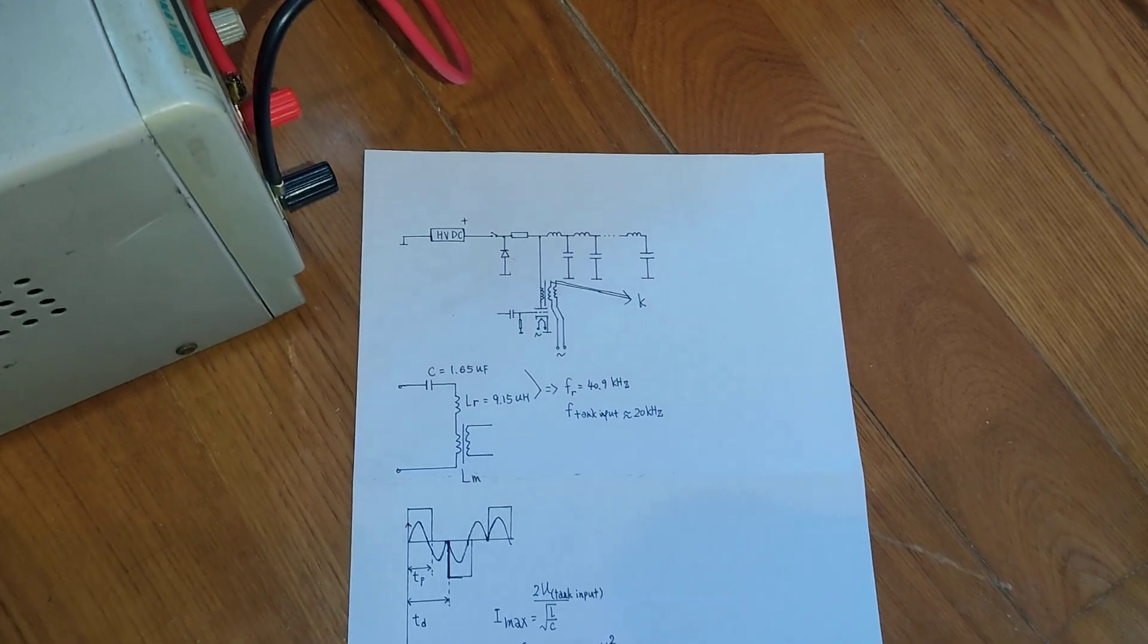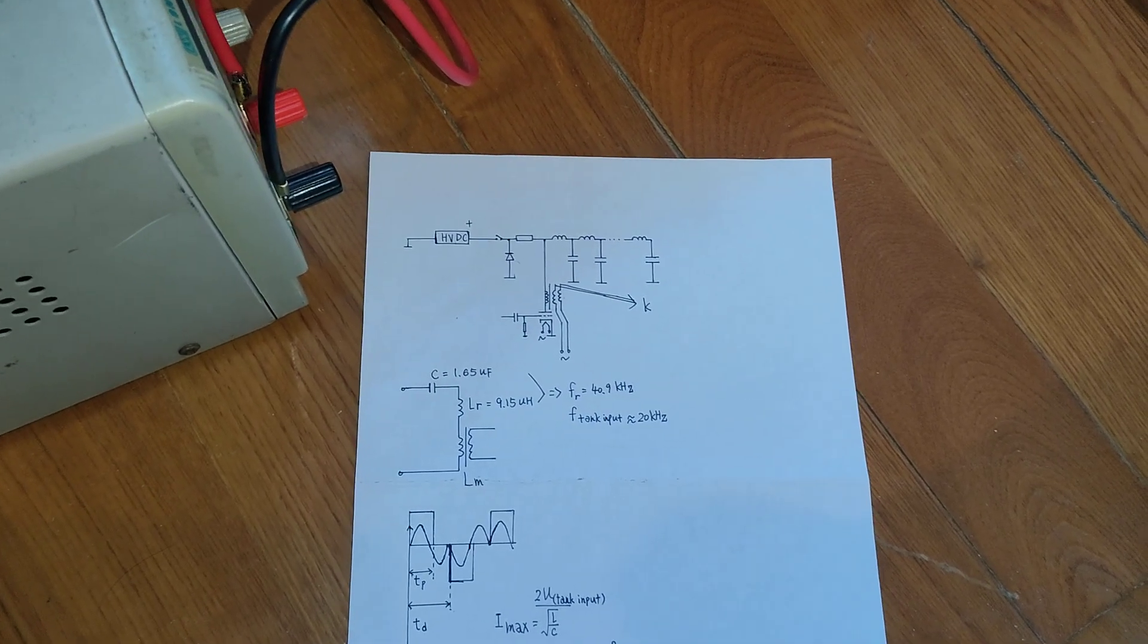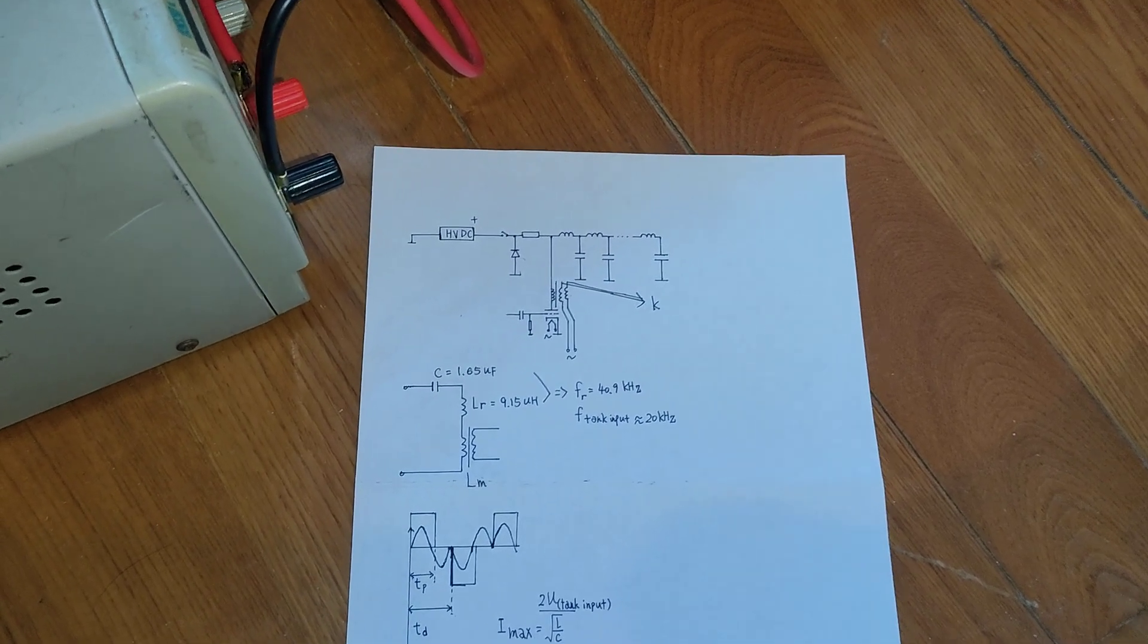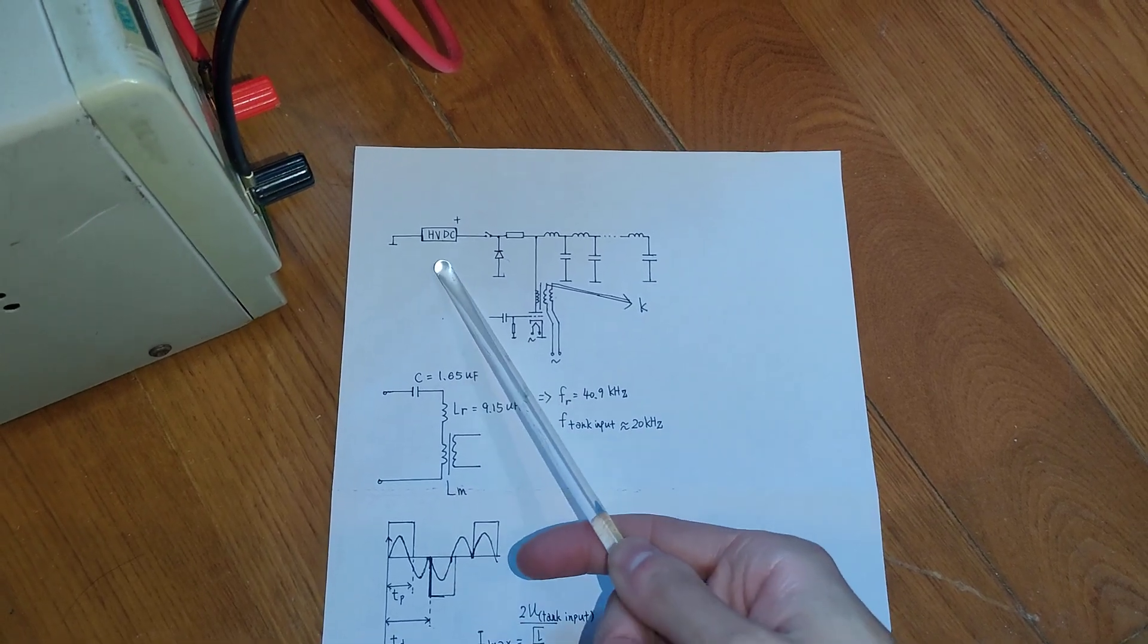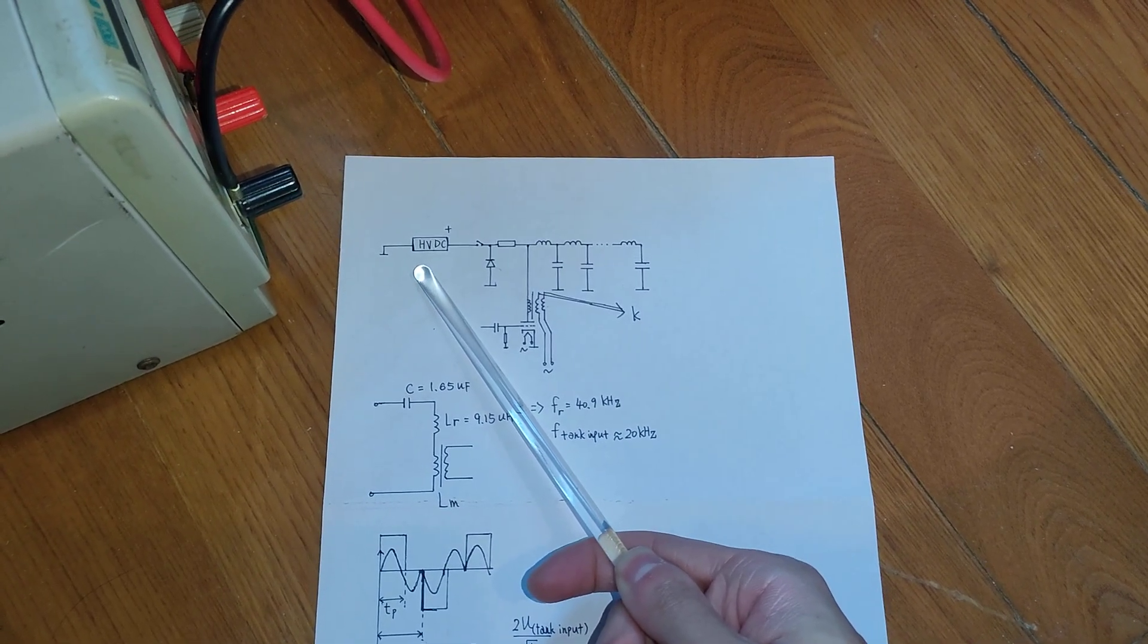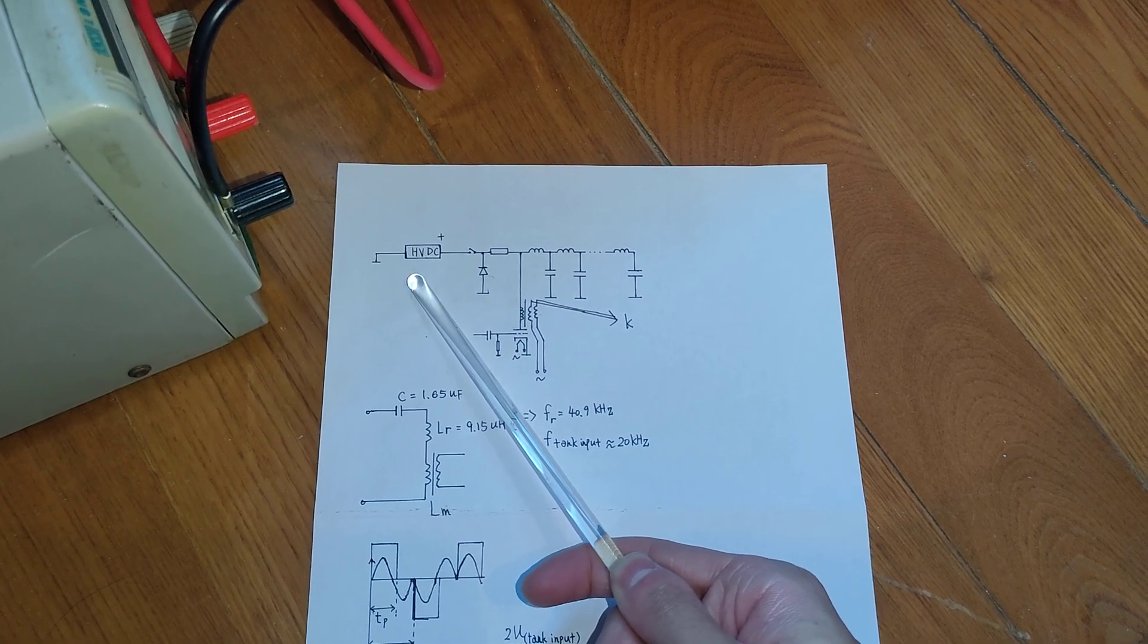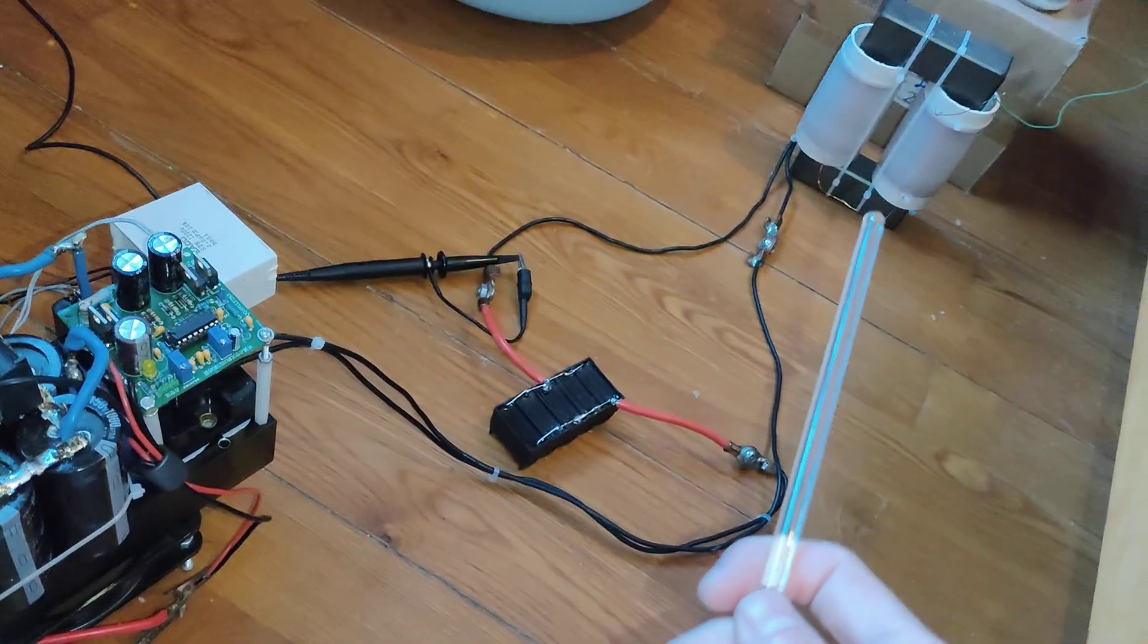Hello everyone and welcome back to my channel. In today's video, we are going to see a high voltage DC switch mode power supply, which is this one.